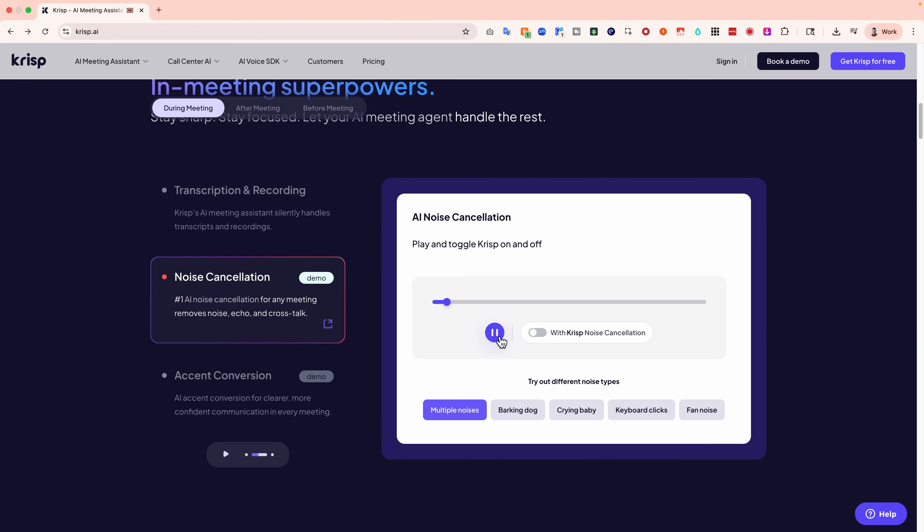Hi, Ellen. This is Lucy from Crisp. I'll keep it super brief. I wanted to show you how companies like yours are using Crisp to save hours every week by automating meeting notes and action items with zero bots or awkward integrations. It works right on top of Zoom, Google Meet, or Teams, and your team...